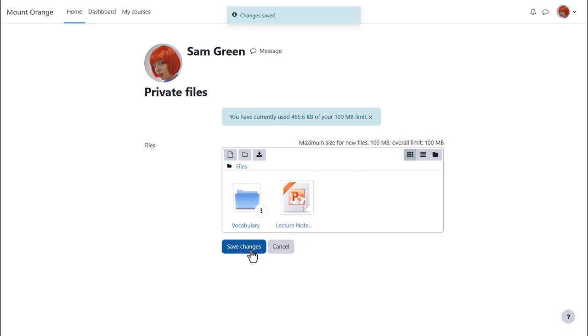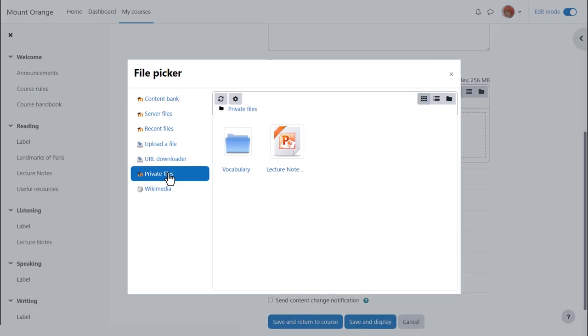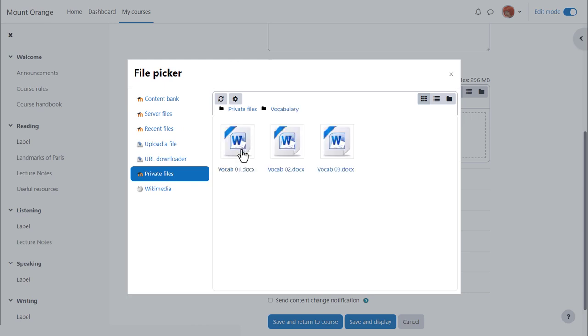Private files now has a folder with the files in which we can access at a later date to display on our course. If we want to display one of these files on the course page we can choose to link to it instead of making a copy.